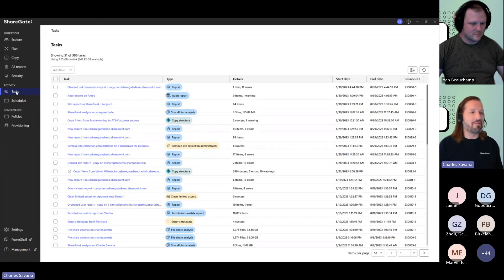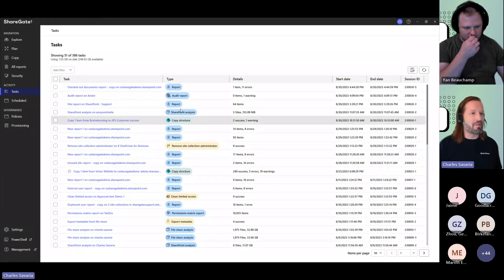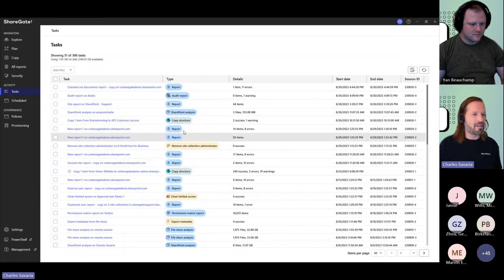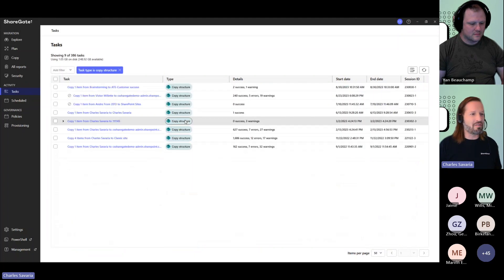You need to look into that migration report and not just see all success completed, there errors are warning, open that migration report. Here on your task screen, you get all of your reports, you can filter on your type of migration.